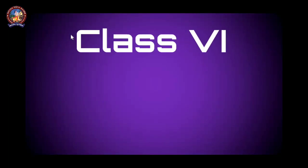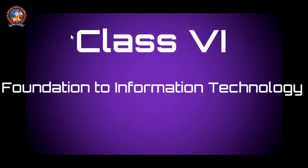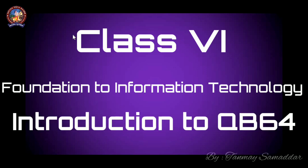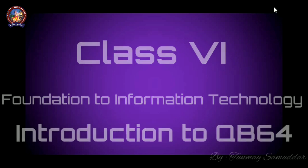Hello students and welcome back. So in today's lecture we are going to learn about a programming language, QBasic. Let's see what are the topics today.